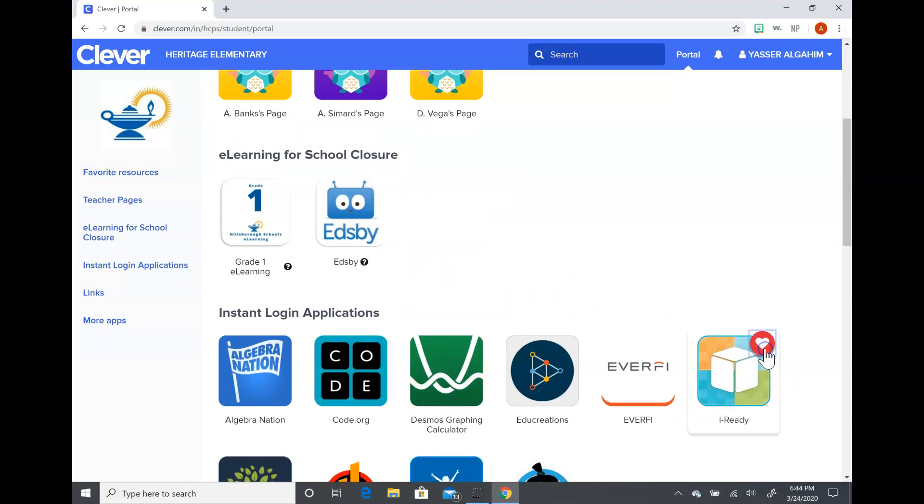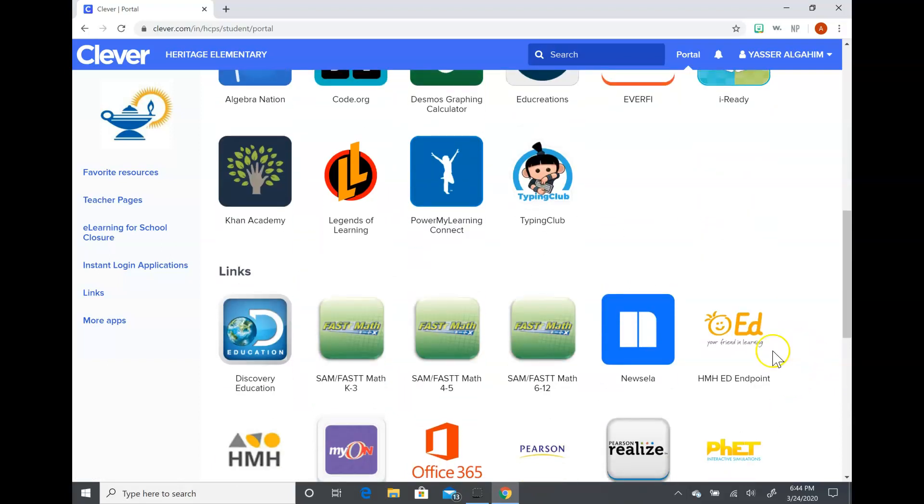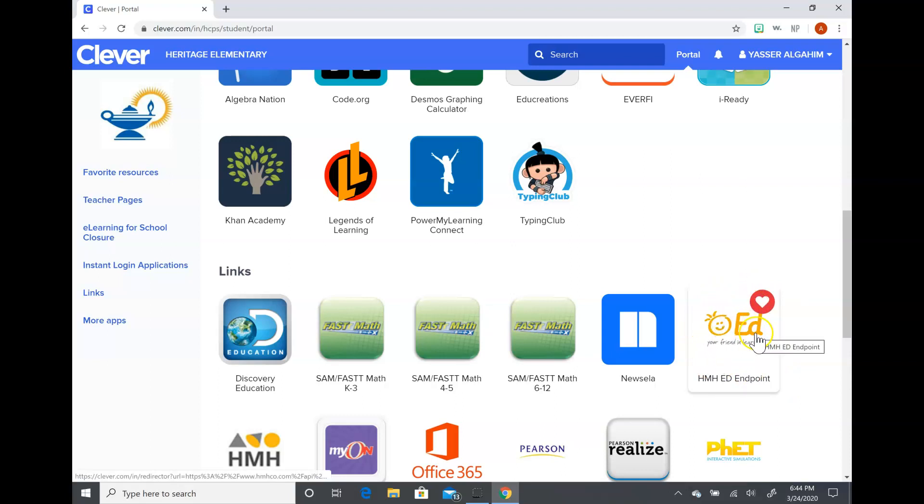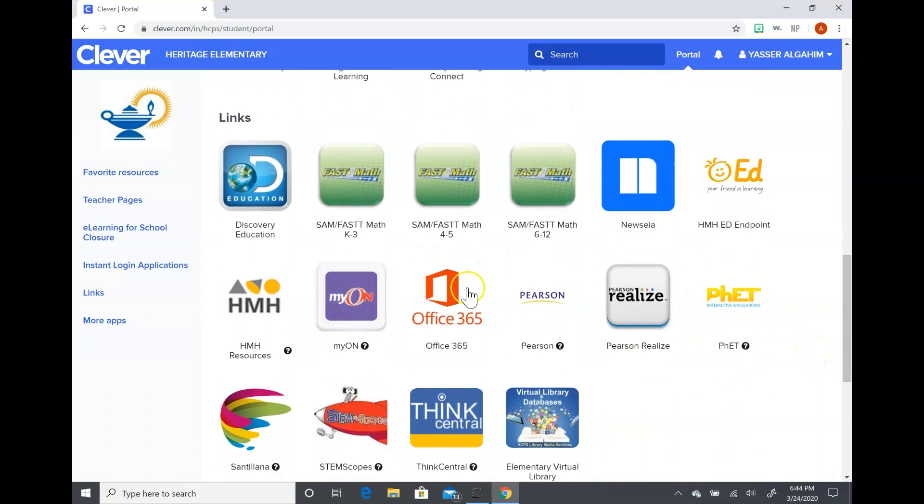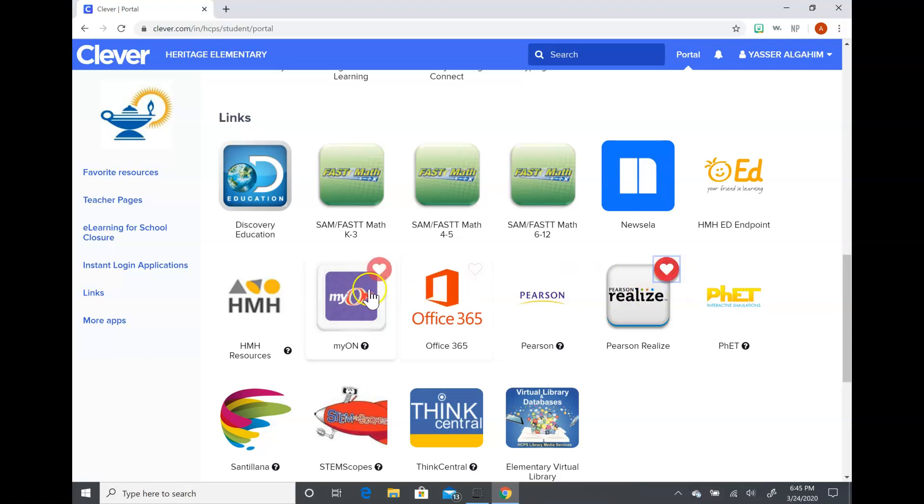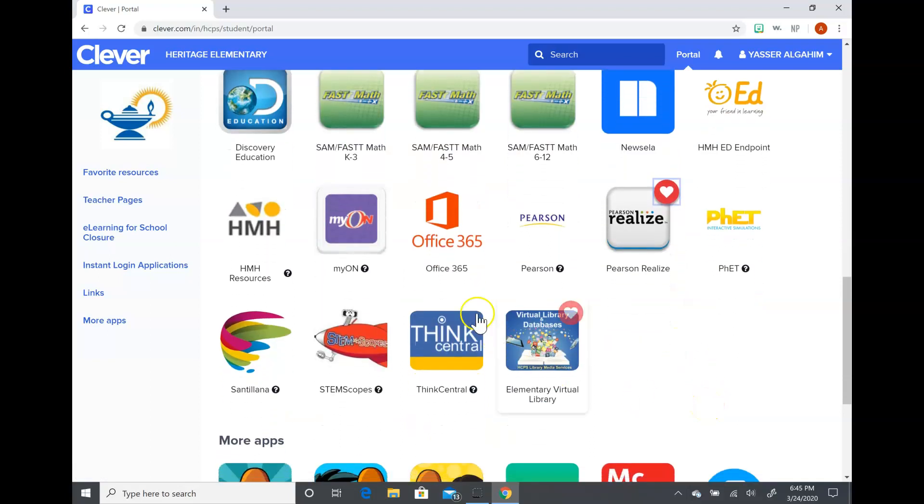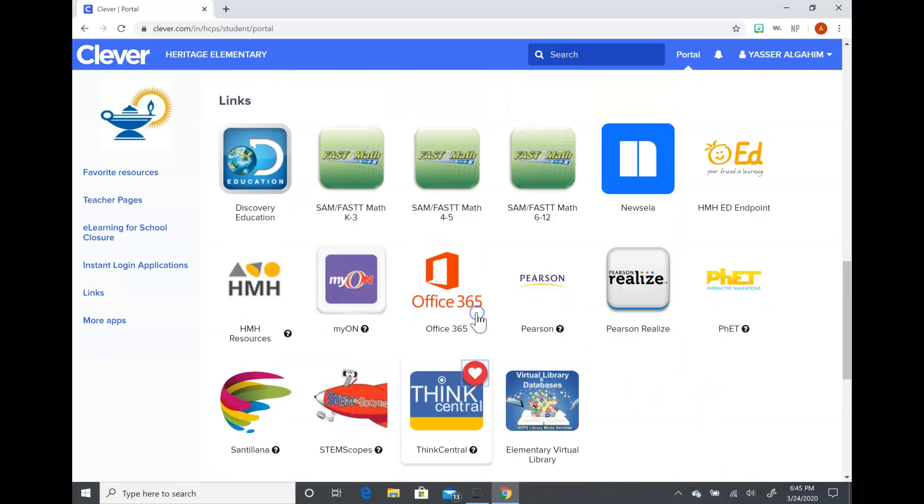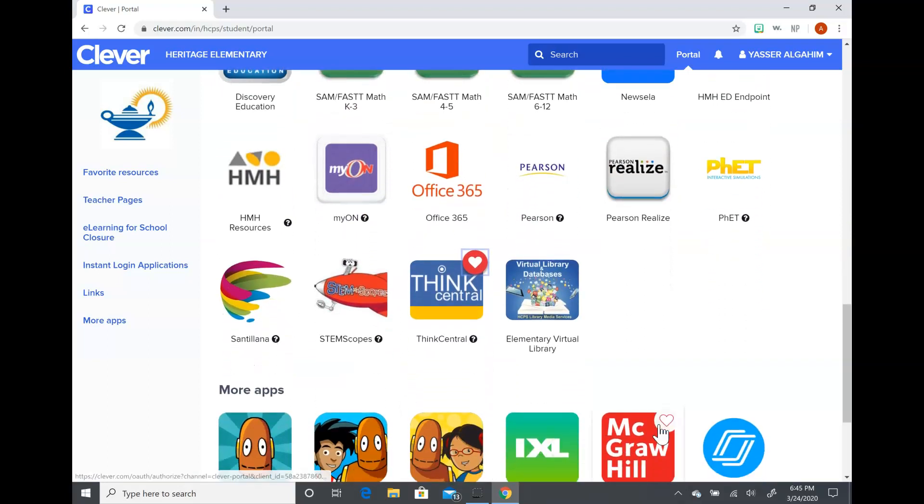I would recommend that they favorite Edsby, iReady, this one that is our science and social studies books, Myon, and Pearson Realize. Myon is books that they can read and Pearson Realize is our math book. Think Central is our reading book. Although I think most of the reading texts that we're going to be doing will be on Myon, they might need Think Central as well.